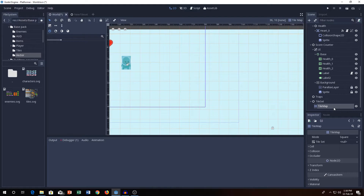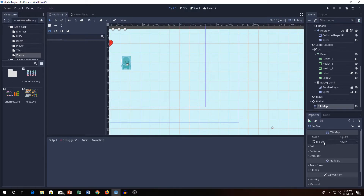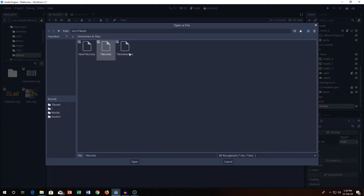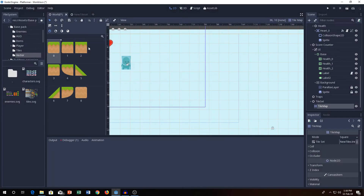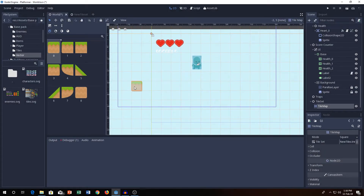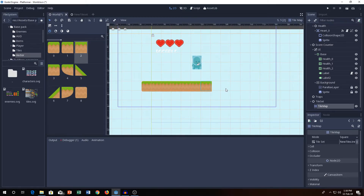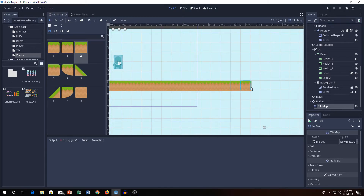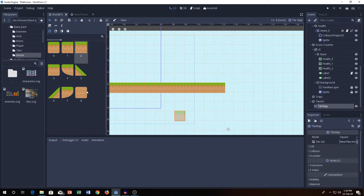We'll click on the TileMap here and go in — you can see the Tileset option. Click on Load and then add NewTiles.trs. Now we'll just make a simple level — let's place tiles here, here, here, and here.